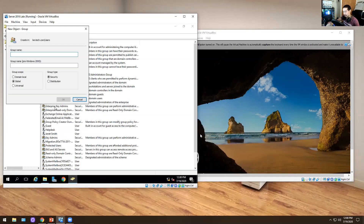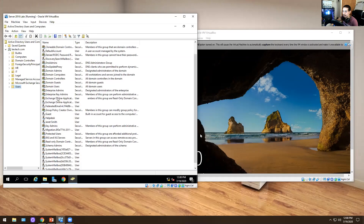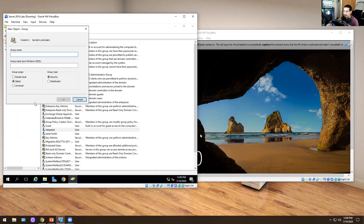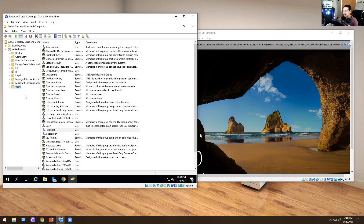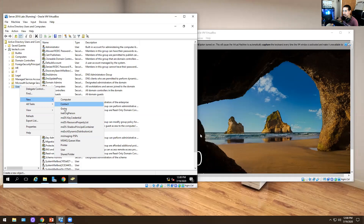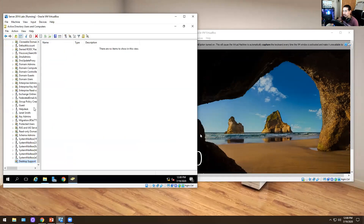You can get into Active Directory Users and Computers through Server Manager, or use the shortcut. I'm going to go into my users folder and create a group. I'm going to call it 'Help Desk' and create a security group — global scope. But it turns out that already exists. So I'll use Find to confirm: yes, there's a user called Help Desk. For the sake of this video, I'm going to call it something else — let's do 'Desktop Support.' There we go.